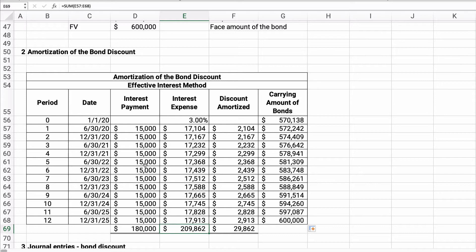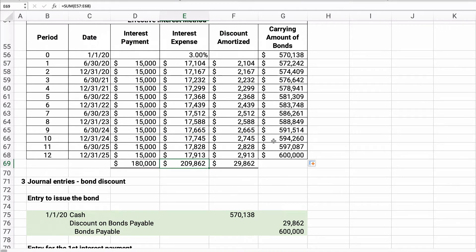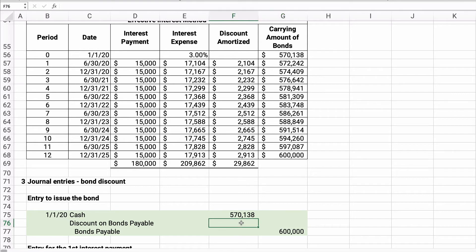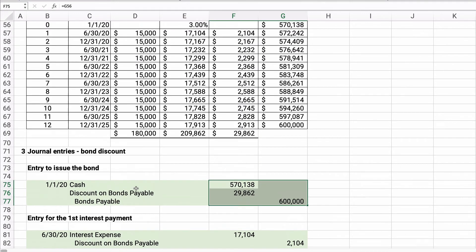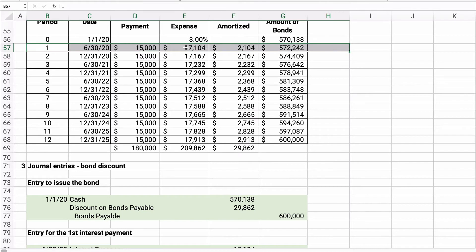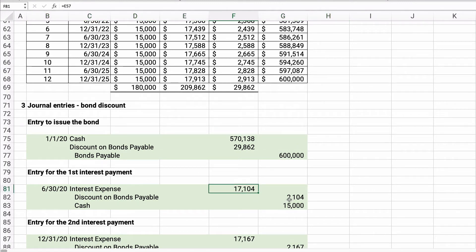Now, the journal entries. To issue the bond: we receive $570,000 cash, we owe $600,000 on bonds payable, and we debit $29,862 as our discount on bonds payable. For the first interest payment: debit interest expense $17,104, credit discount on bonds payable $2,104, and credit cash $15,000.